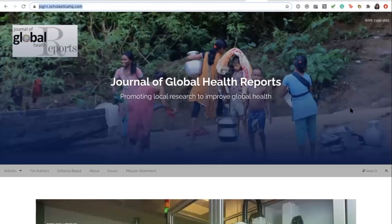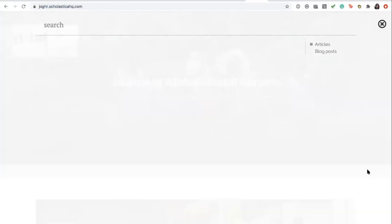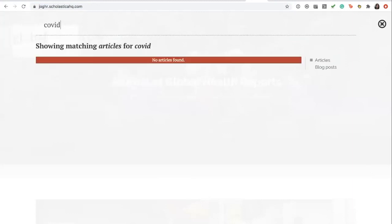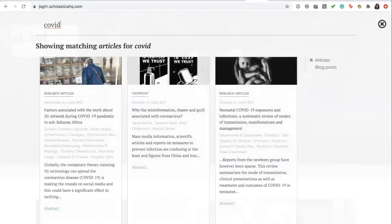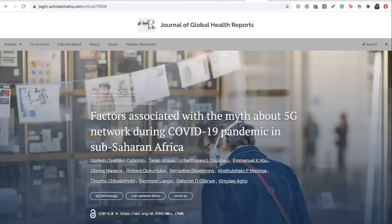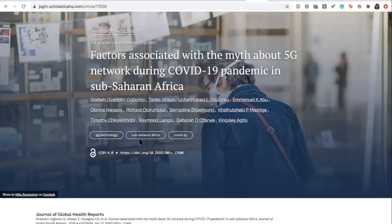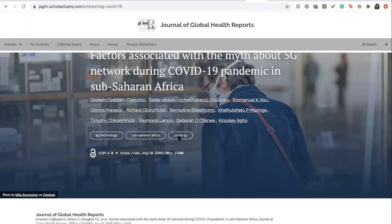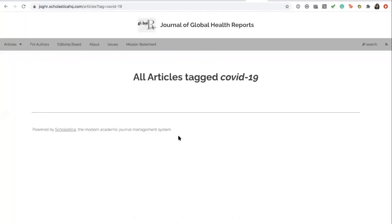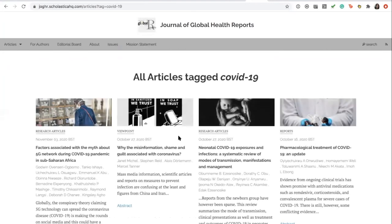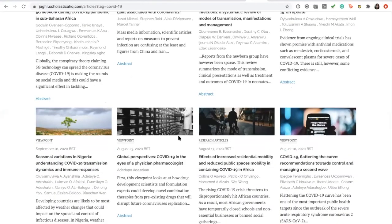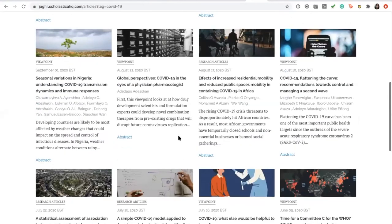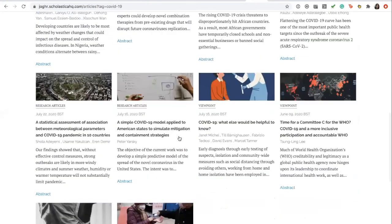There is a search functionality that can search the full website. So if there are any search terms that an author or reader might want to look through, they can type that in and then all articles with that search term will be pulled up. The same can go for all of the keywords. So if you click a keyword, it's going to pull up every article that your journal has published with that same keyword.